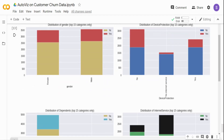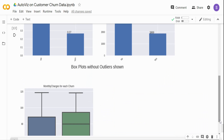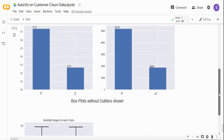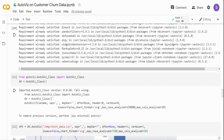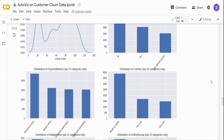That's about the AutoVisualization tool. Also, this same team has one more package called AutoTS, which stands for auto time series. I will try to get a video on AutoTS as well in the future. Thank you.